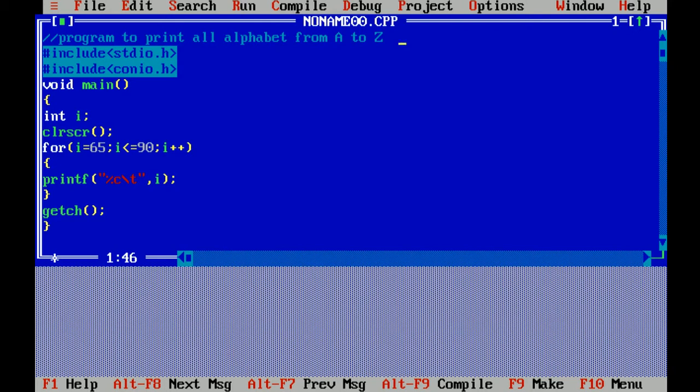I equals to 65 means initialization. According to ASCII, American Standard Code for Information Interchange, there will be a value for alphabets from capital A to capital Z, that is from 65 to 90.